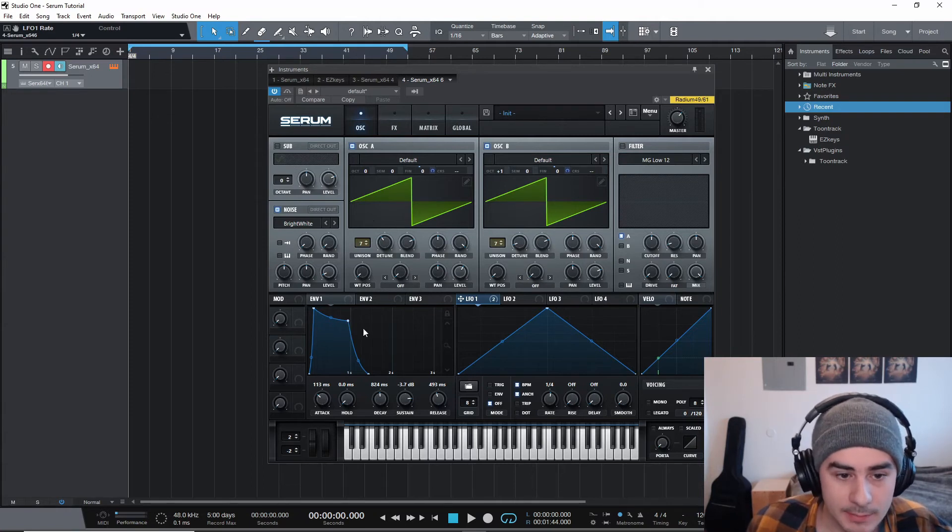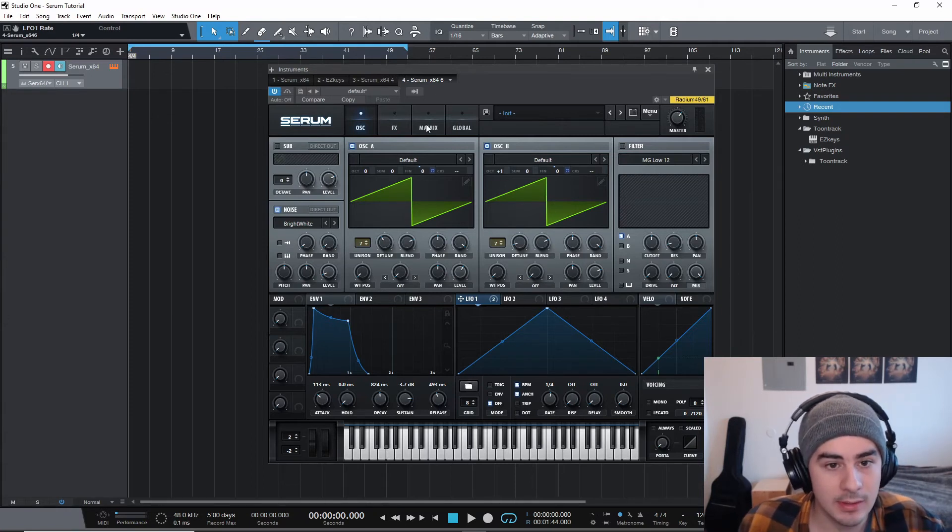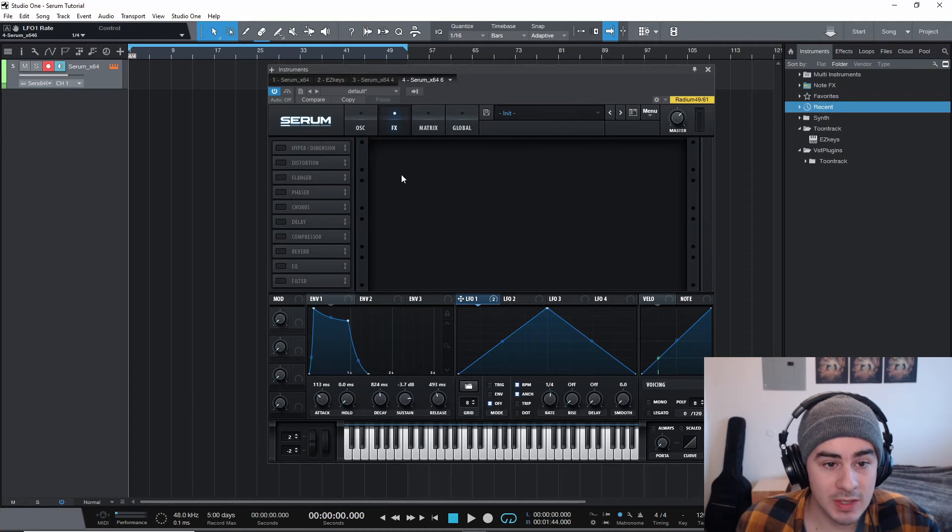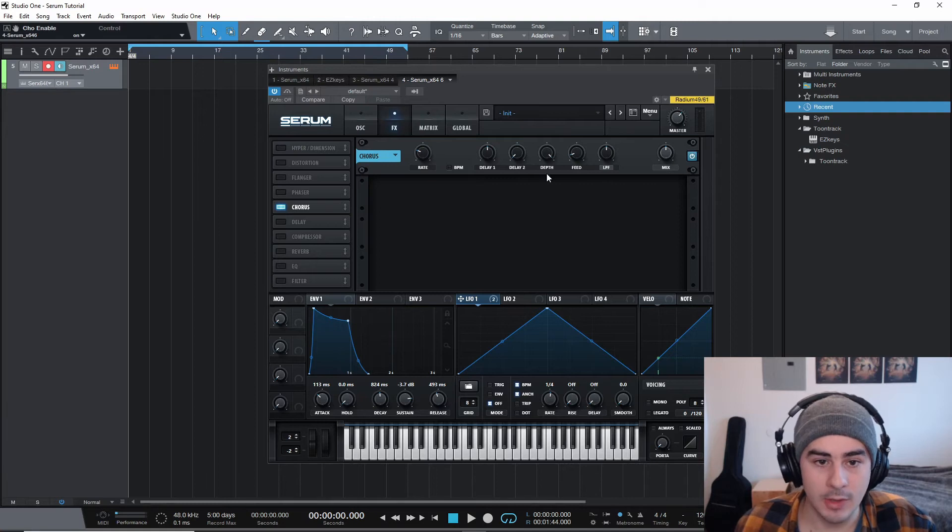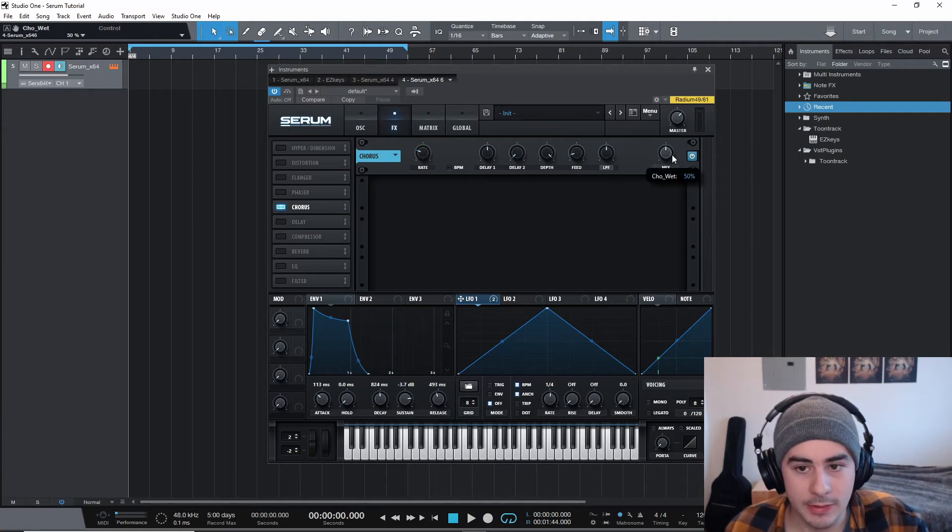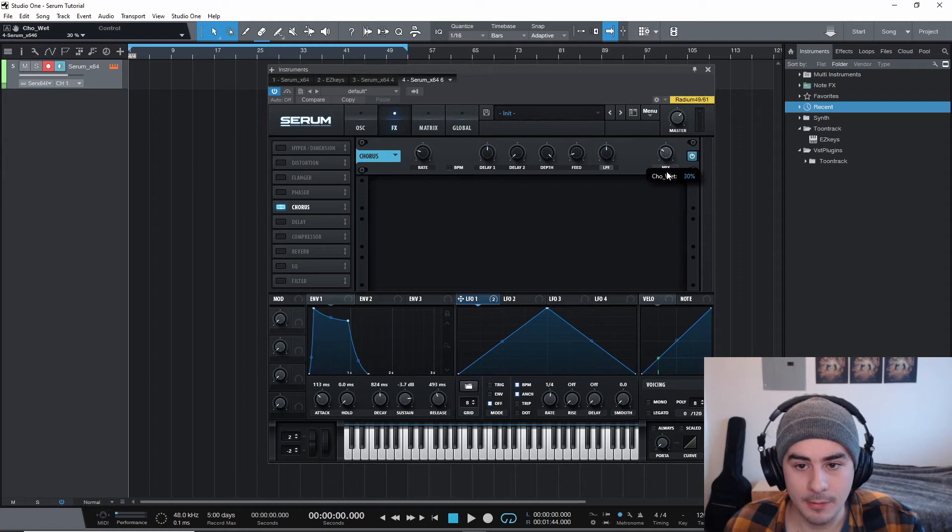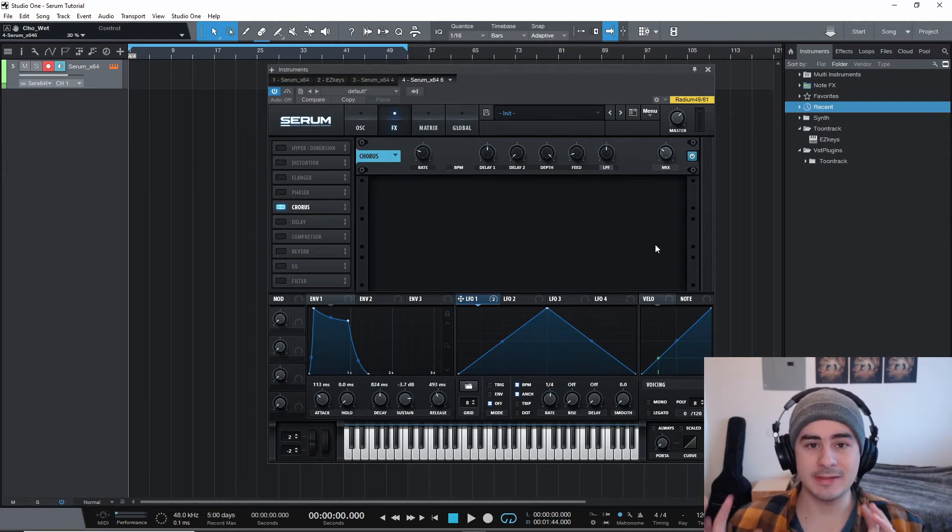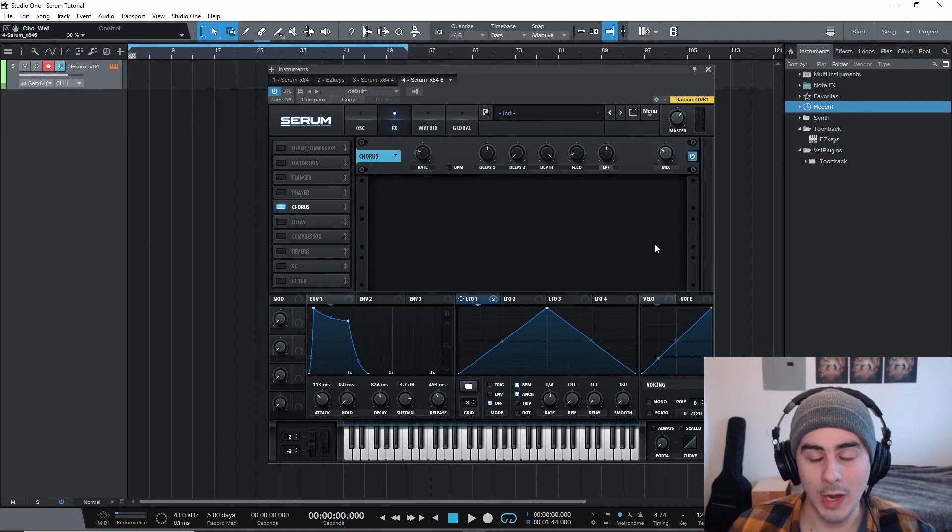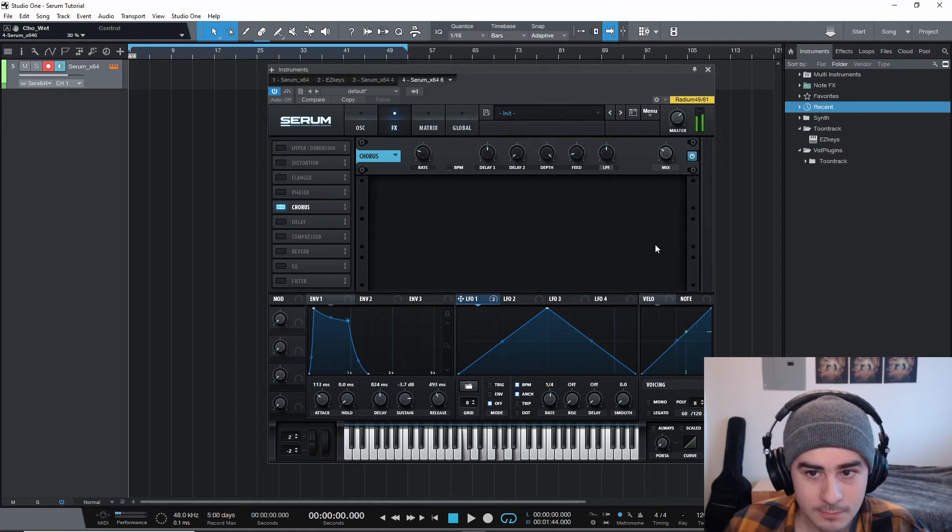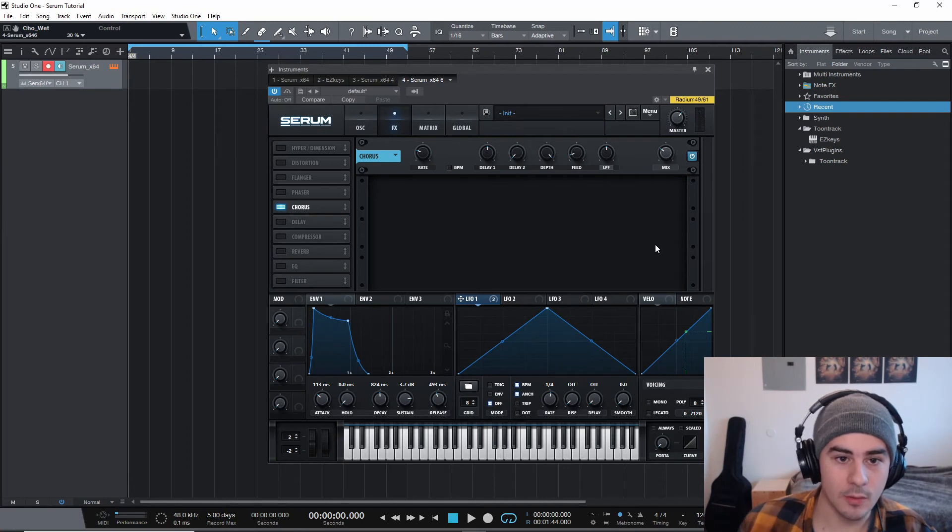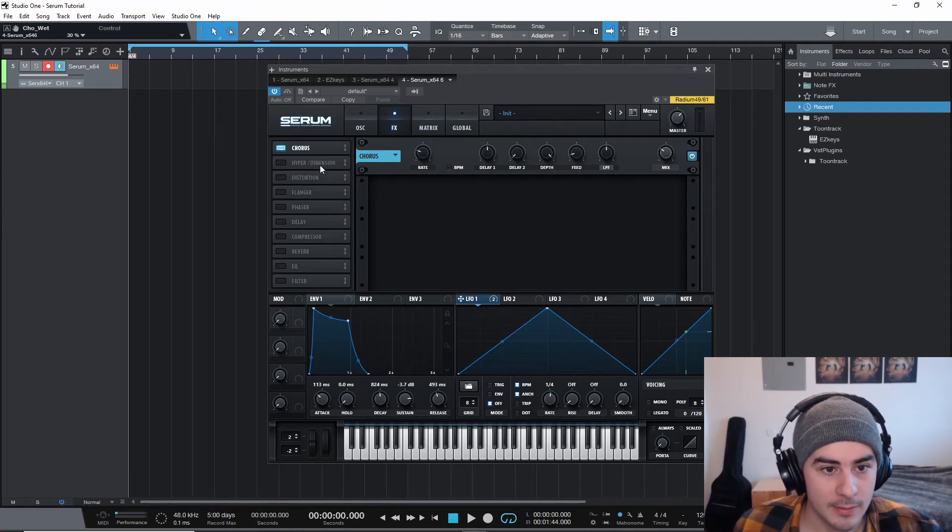So this page is all done. So we're just going to go to the effects section now. And first thing we're going to enable is the chorus. And we're not going to touch anything on here. We're really just going to bring the mix down to about 30%. This is just to make the sound a little bit wider and just adds kind of a cool effect to it. Makes it sound a little bigger.